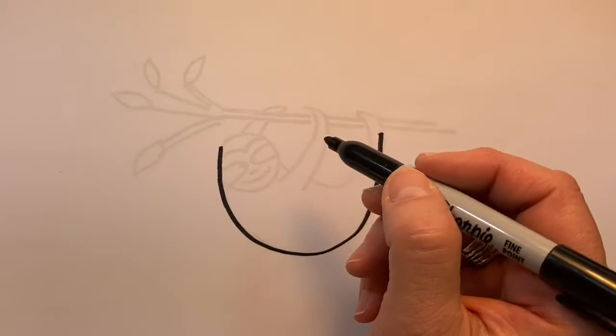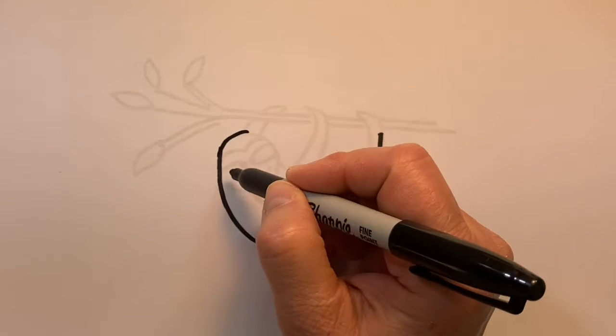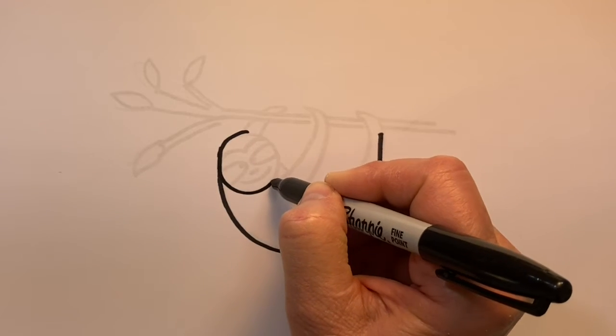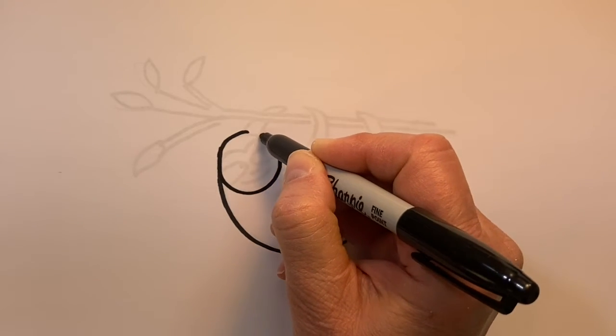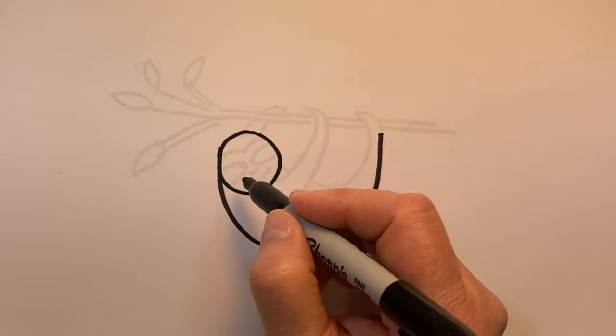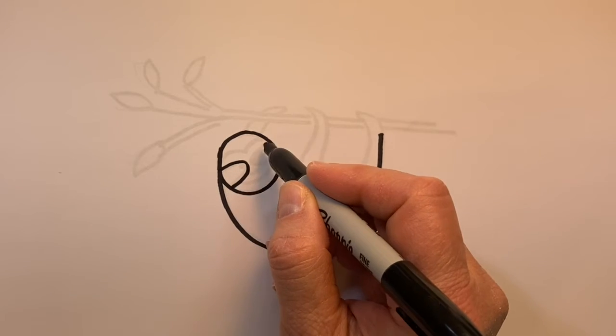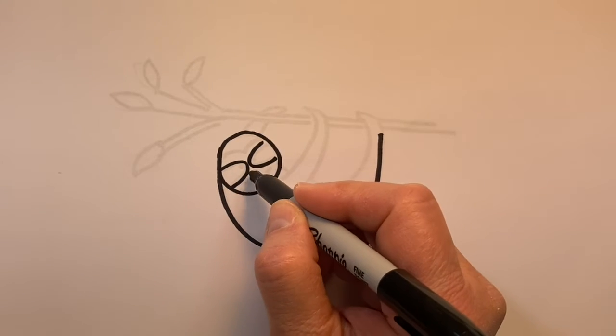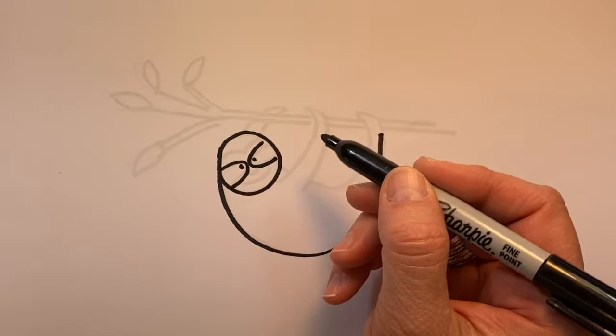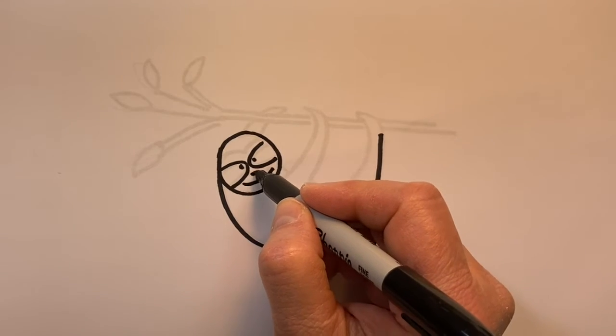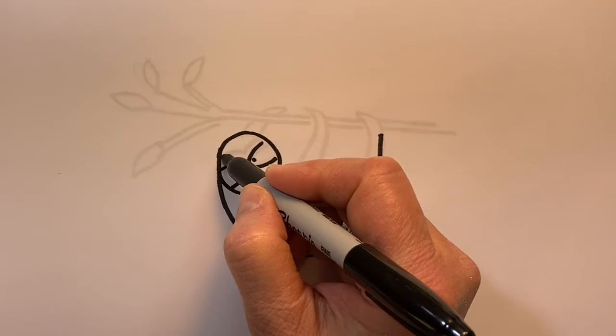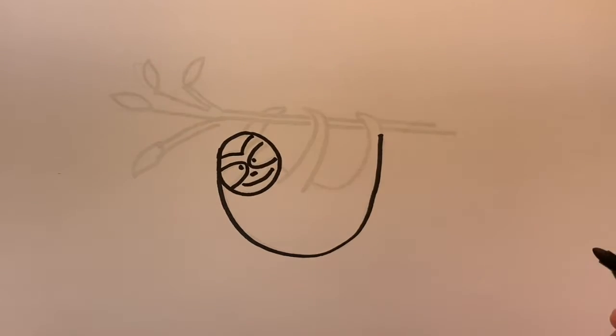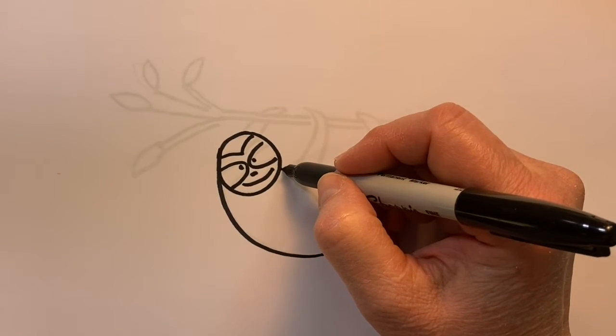All right, so from there let's create a circle for the sloth's head. I'm going to add sideways U's in there for his eyes. Creating his sweet little face.